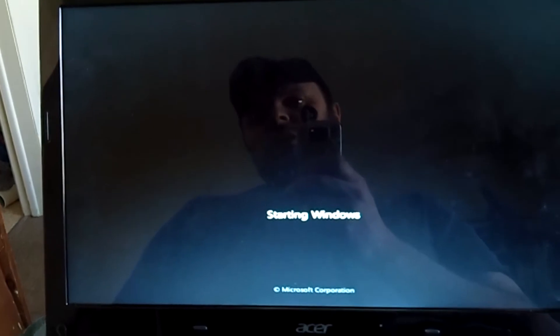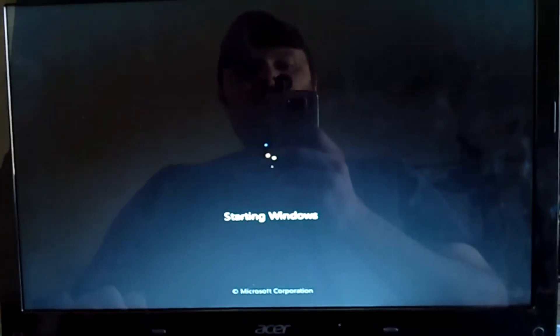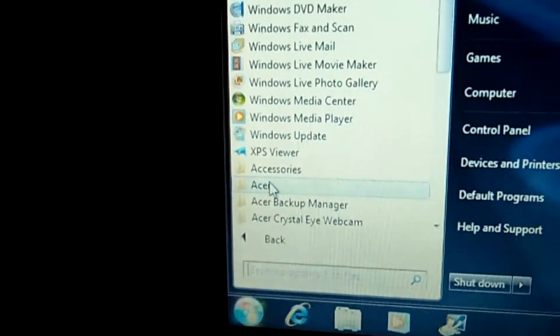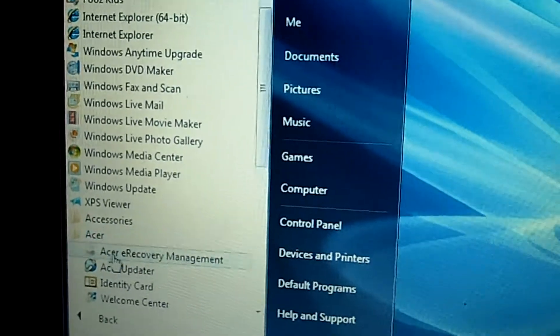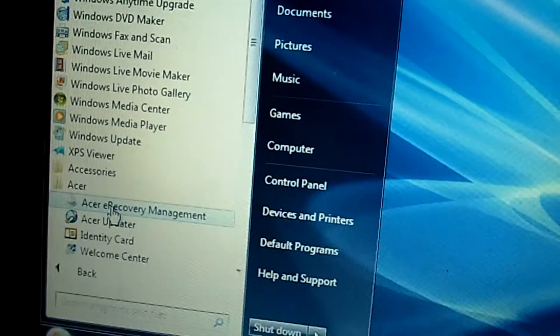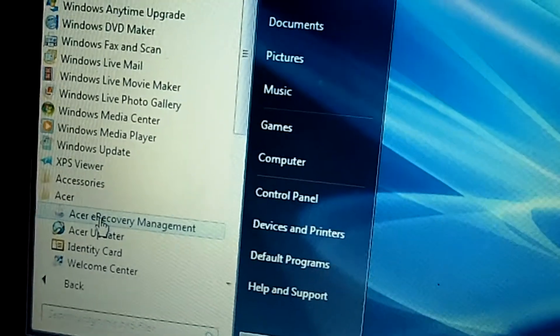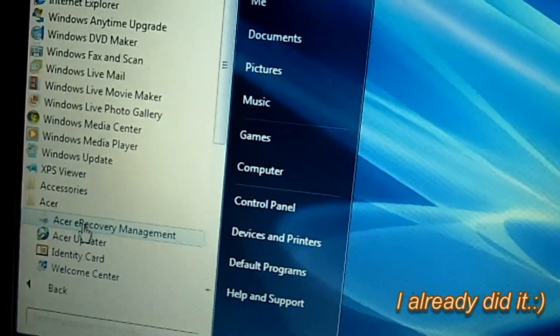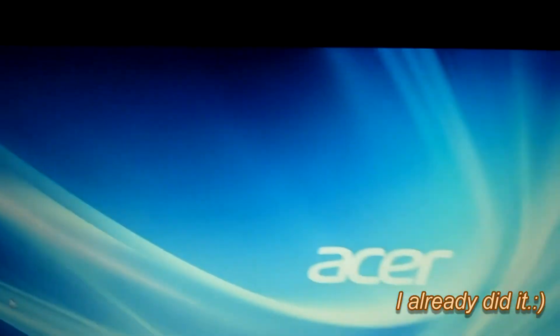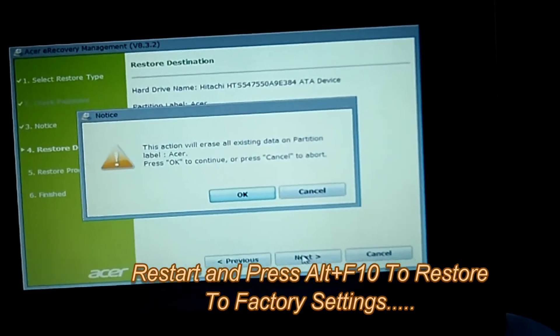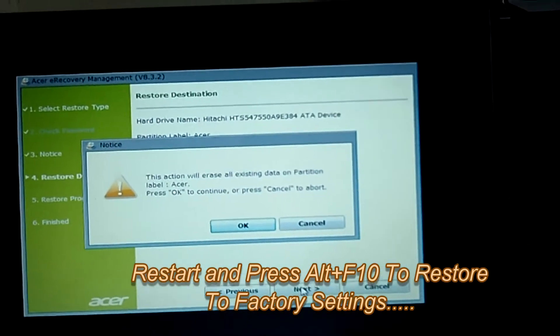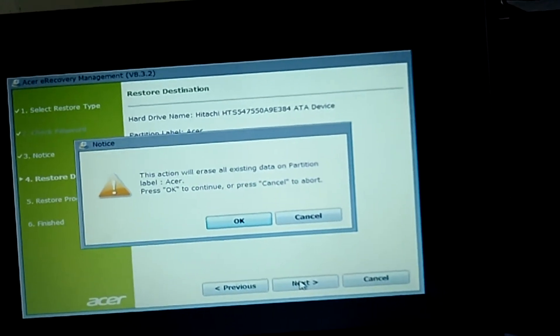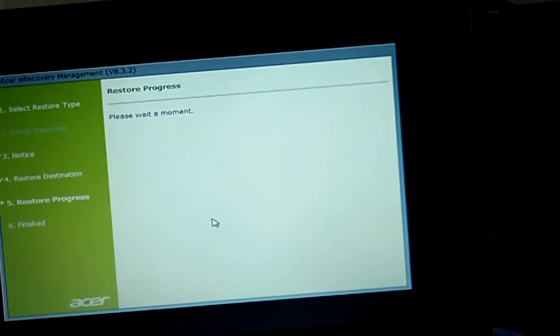Alright, so I finally figured out how you restore this thing to factory settings. So, you go to Acer and then go to Acer E-Recovery Management. I'm not going to do it because, you know, I just don't want to, but... Alrighty, so, this action will erase all data on Partition Acer. Click OK to continue. Uh-huh.